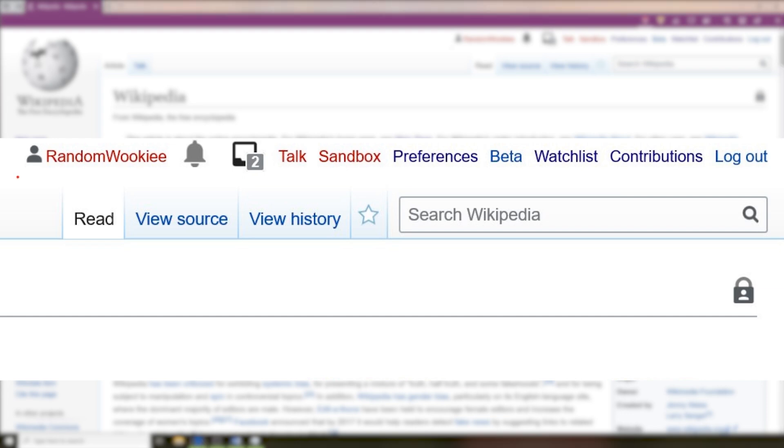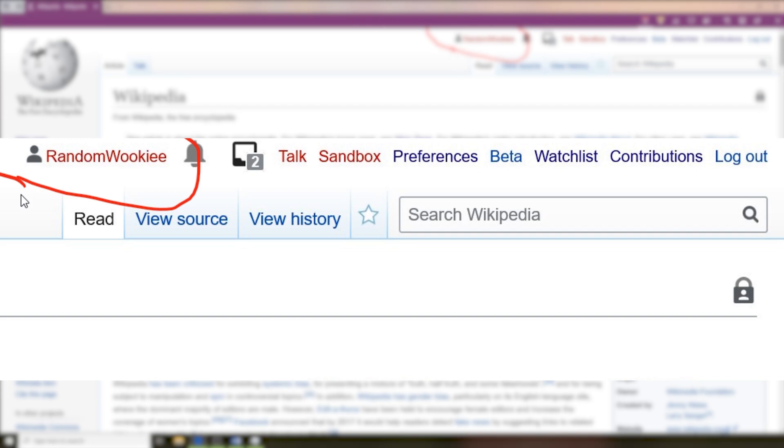The first one over that we're going to look at is your username. This is a quick link to your user page. If this link is red, this means you do not have a user page yet. This is just a place to keep track of your accomplishments and let people know what you're about. Some users never even use a user page.